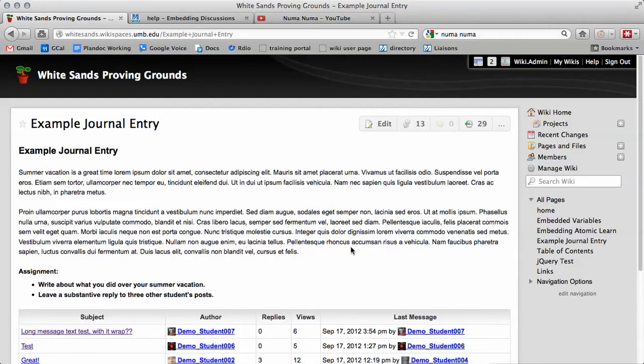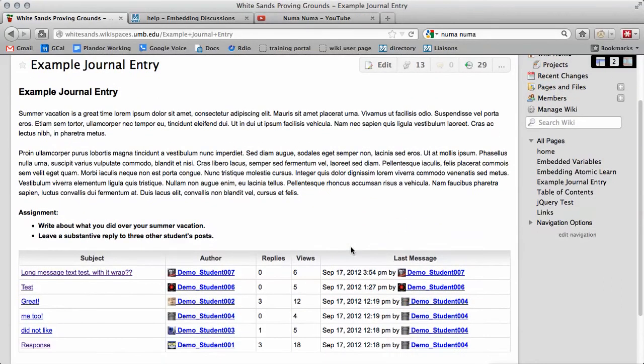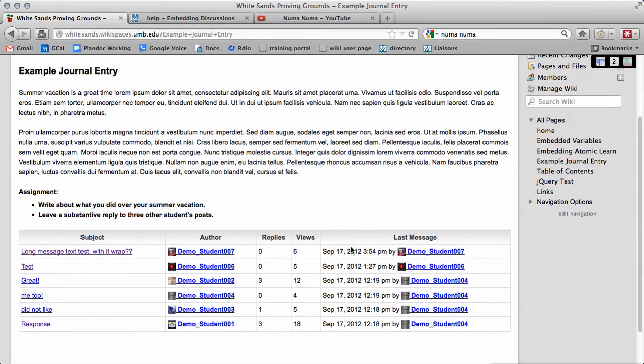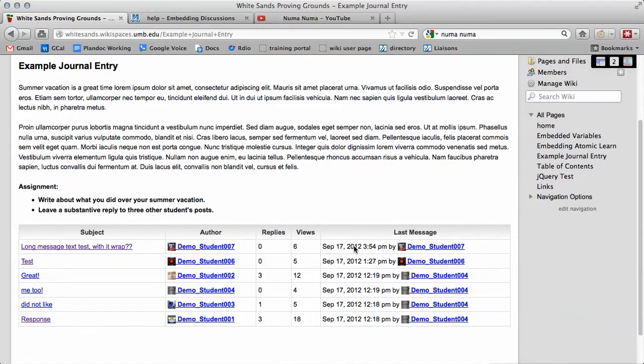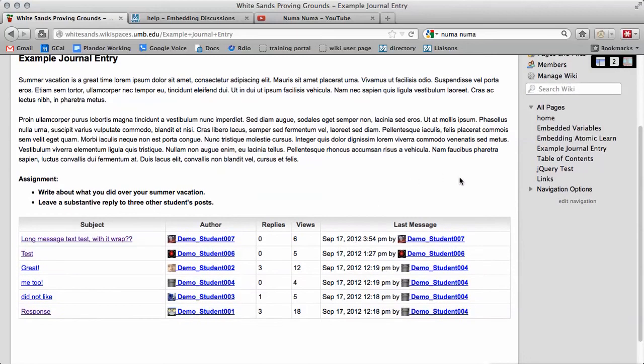The bad news is that Wikispaces doesn't offer a solution for this. But the good news is that we do. We figured out how to add that Discussion Board button to this page. However, it's a bit advanced.